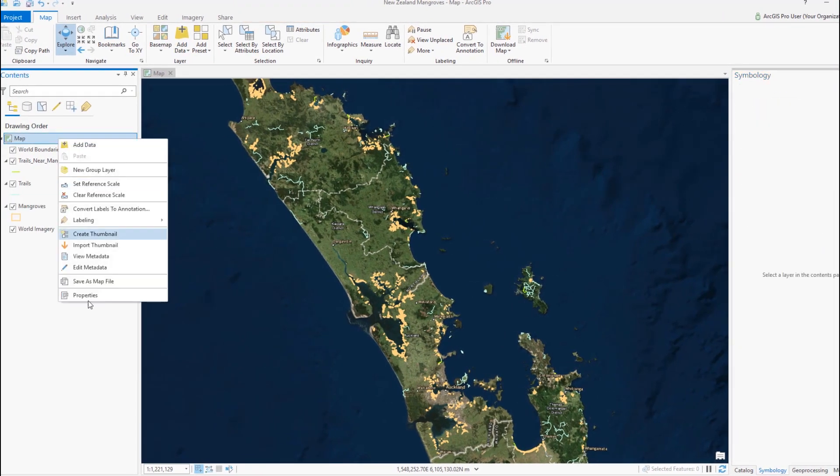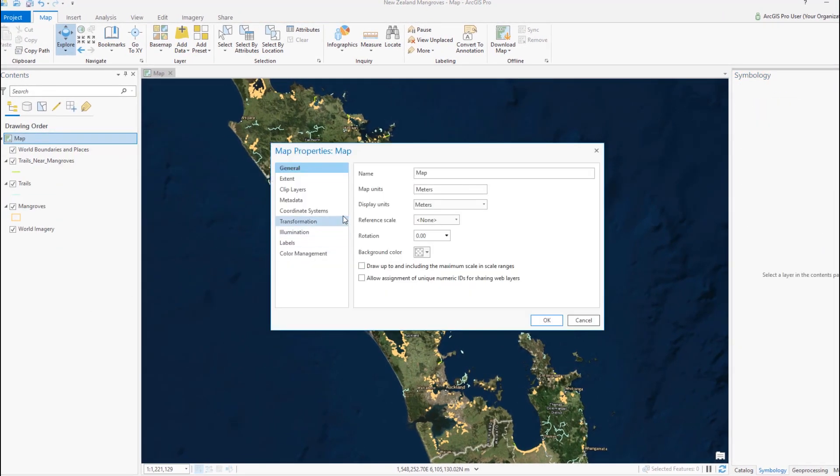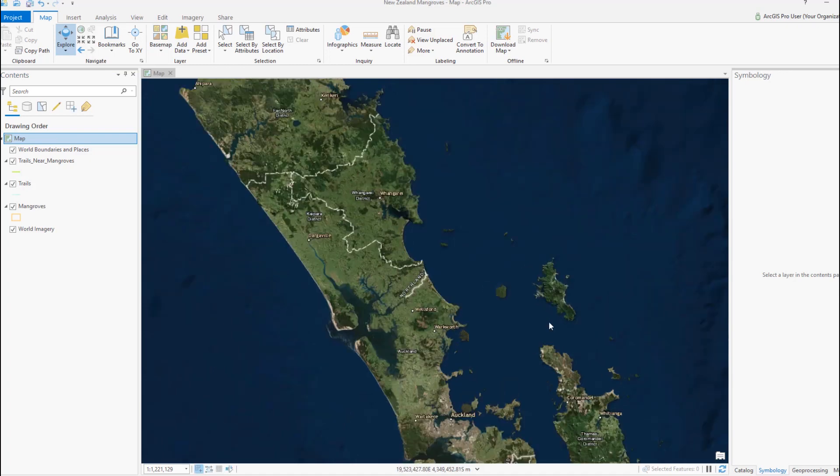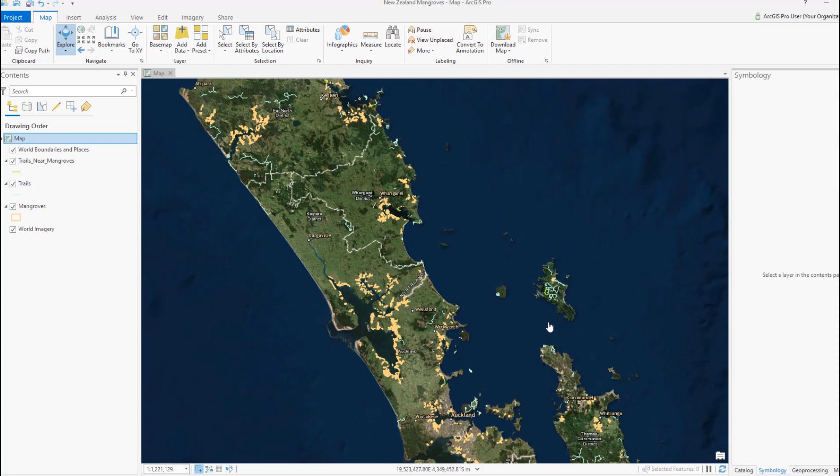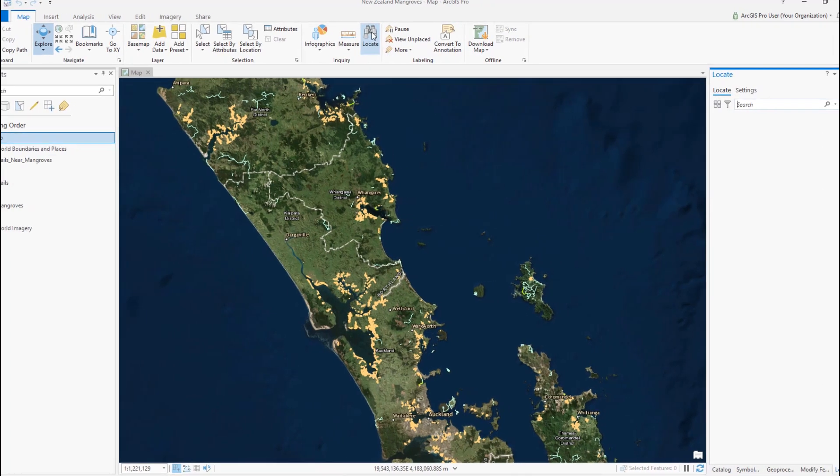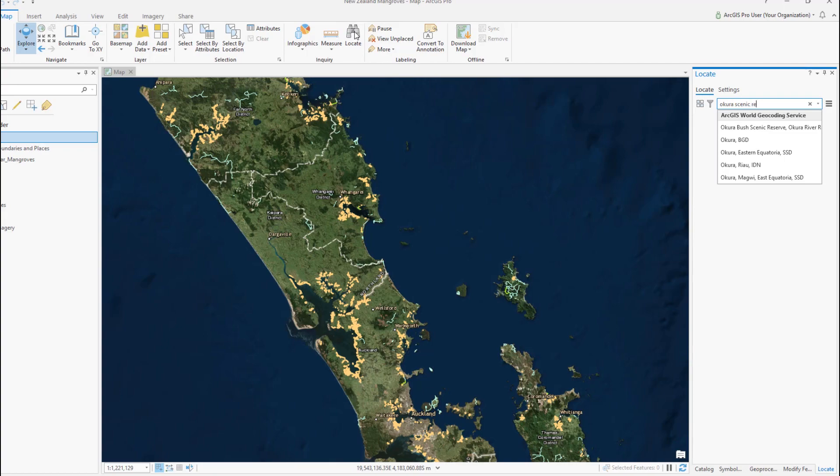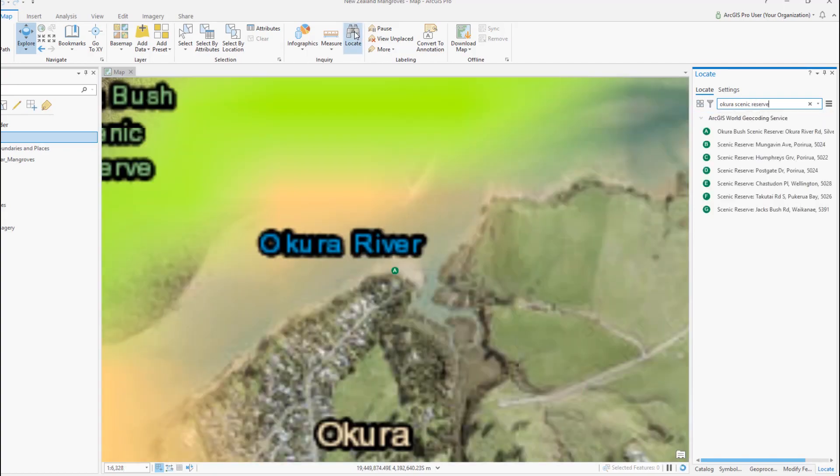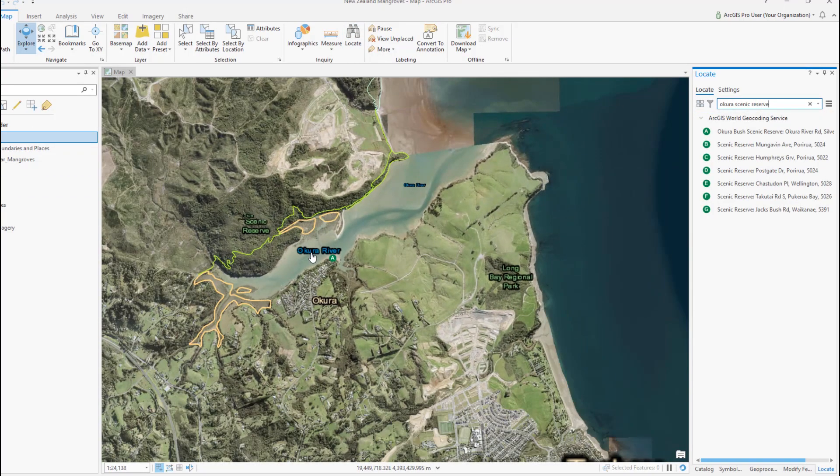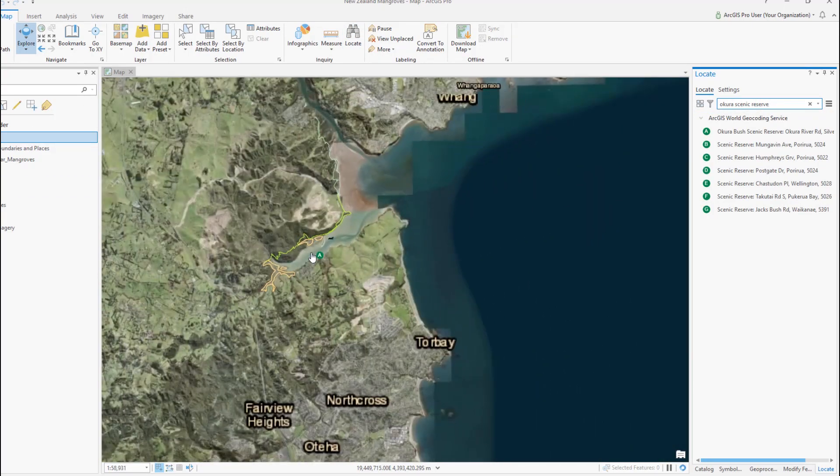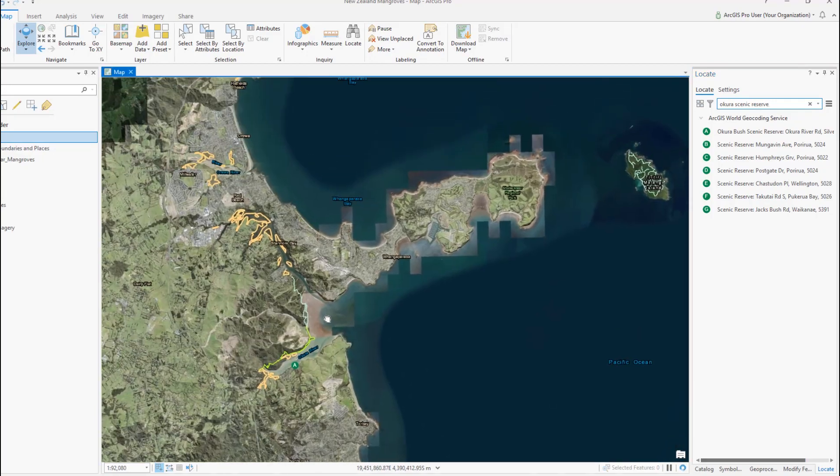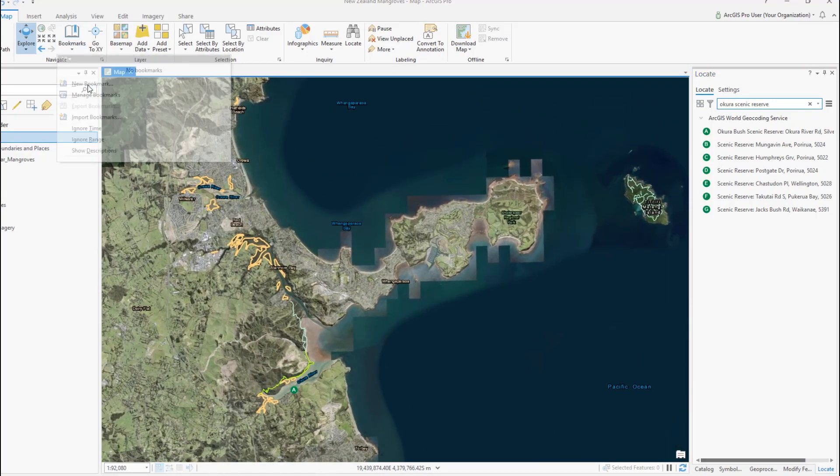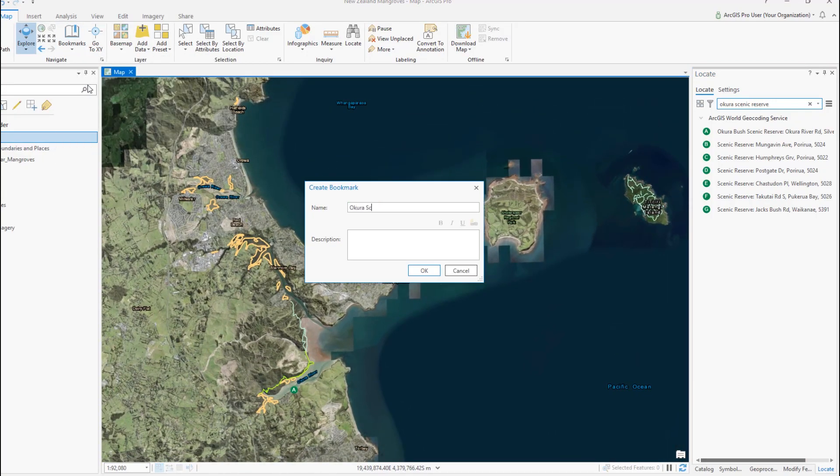Now we'll open the map properties and change to a projection optimized for the web. And lastly, we'll use locate to find an important location. We'll zoom and pan a bit to find an extent that we like. And we'll bookmark it so we can return here later.